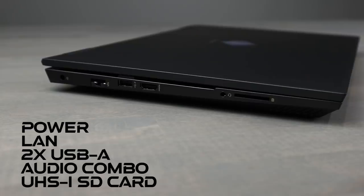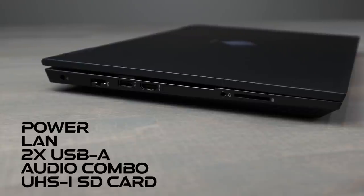So, port selection, not quite as good as Intel, lacking Thunderbolt 3. But on the left-hand side, we have the barrel power port, the local area network, a single USB-A, HDMI 2.0, the audio combo port, and an ultra-high-speed card reader.